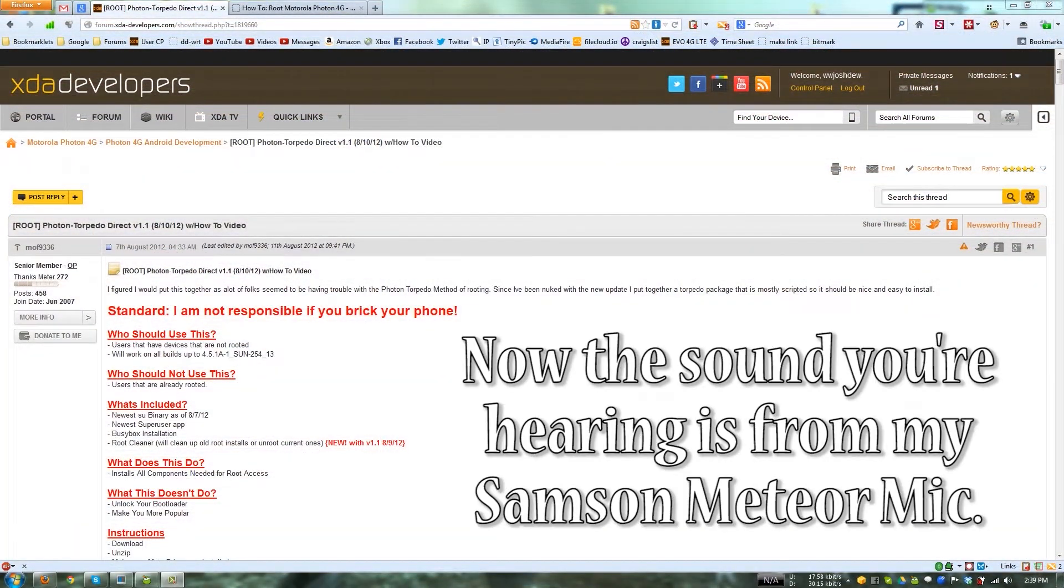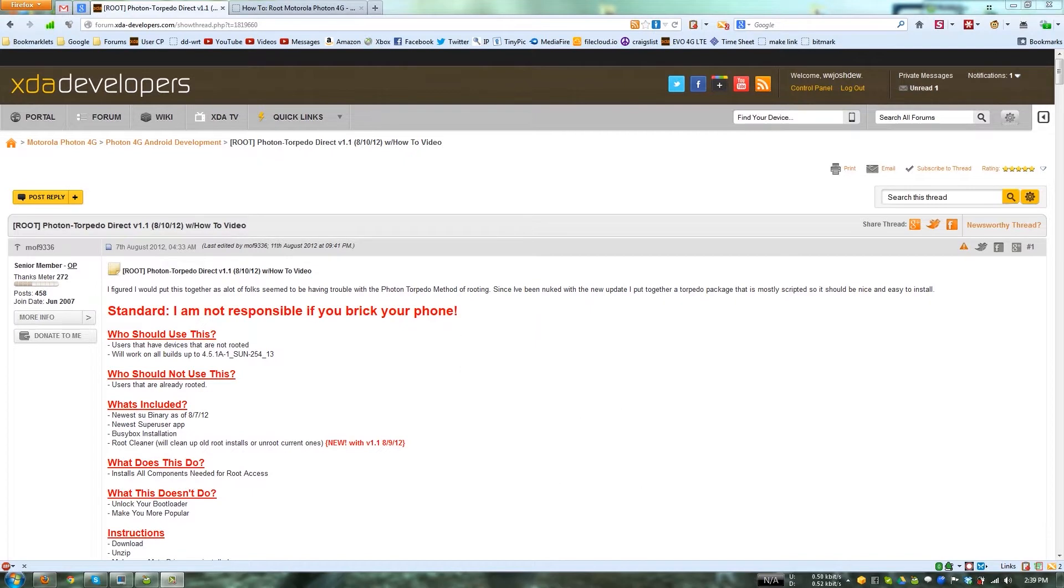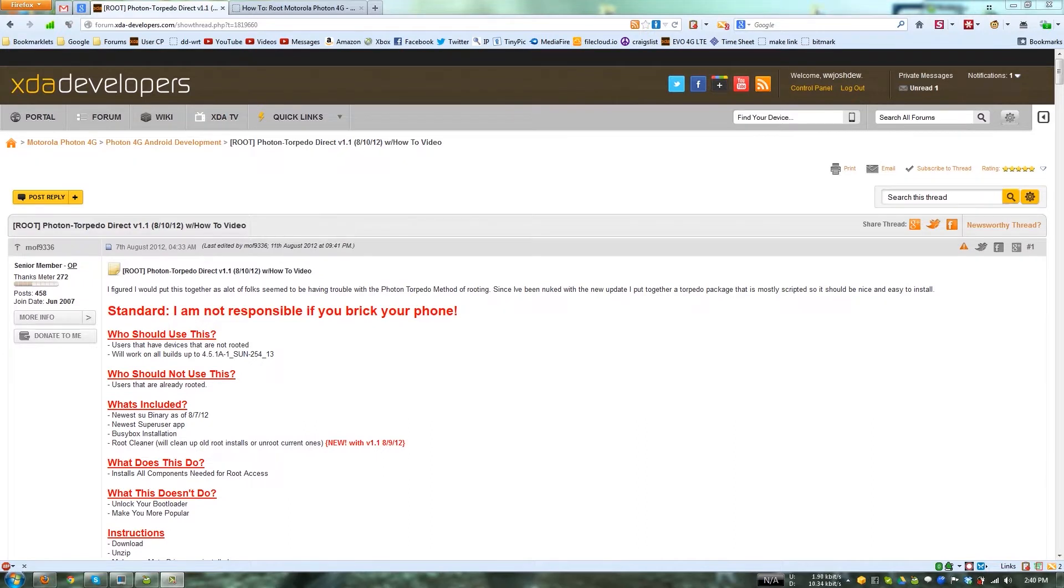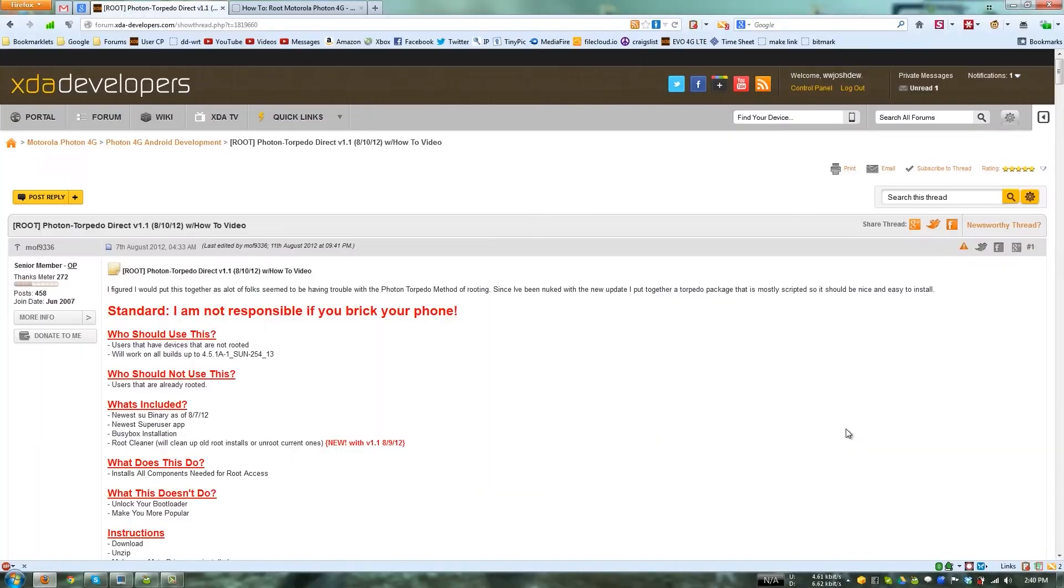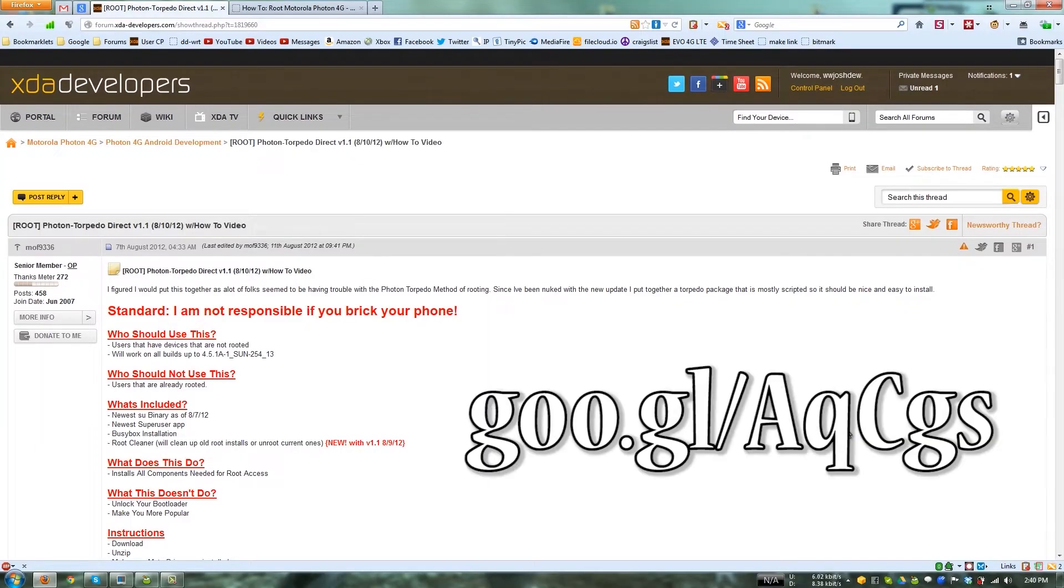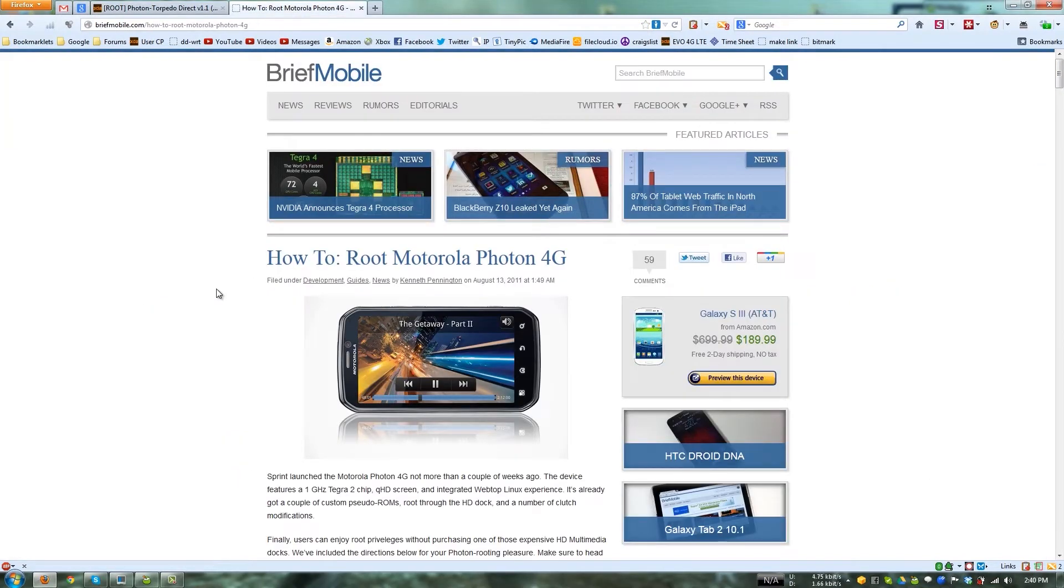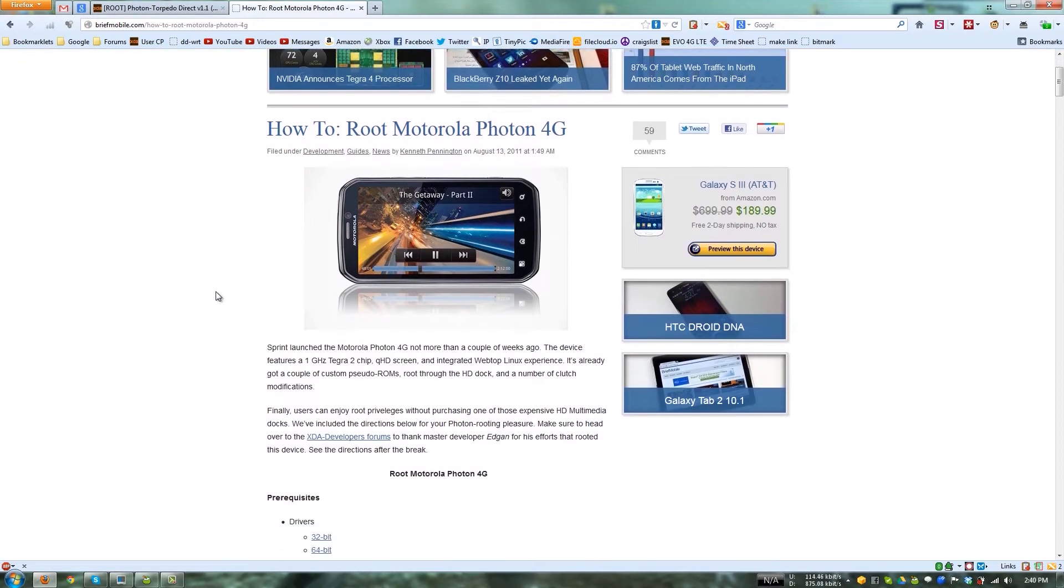Alright, this video is going to show you how to root the Motorola Photon 4G. Yes, the original one, the one that doesn't have a keyboard, and this is on the 235 4.5.1A-1-SUN-254-13. So the very latest one. Now, I will have two links in the description. Hopefully they'll be one of the first ones you see. This is the one that's actually the XDA thread where you're actually going to download the tool that does it. And then this one, I had to Google the ADB stuff for the drivers.